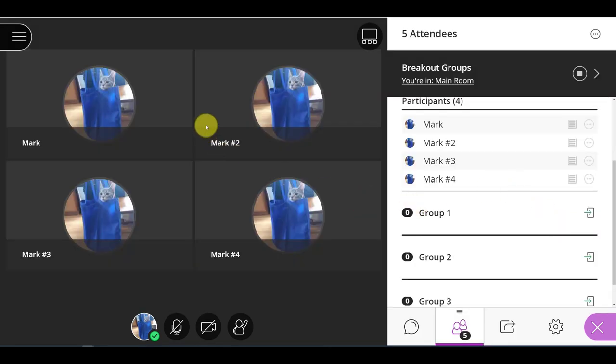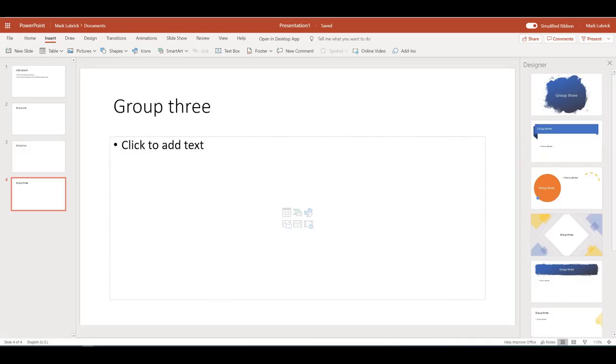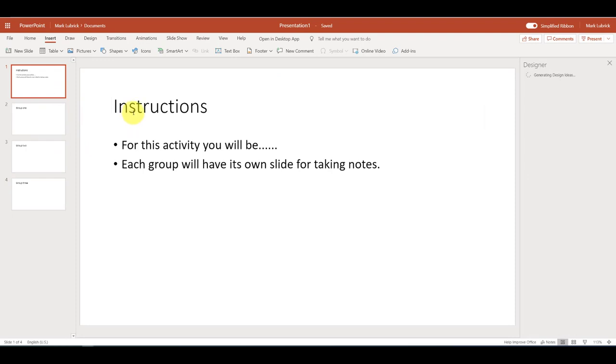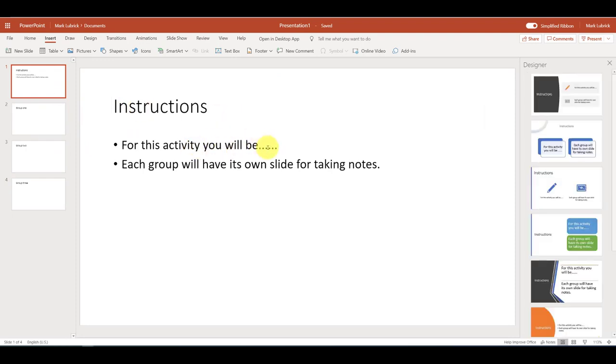So one of the easiest approaches you can take is to create a PowerPoint slide or a set of PowerPoint slides within Office 365. So here's my set of slides, and what we normally do is a slide with instructions saying what they're going to be doing in this activity, and then even emphasizing each group will have its own set of slides.